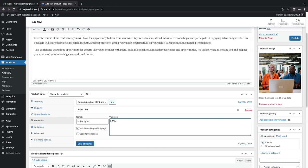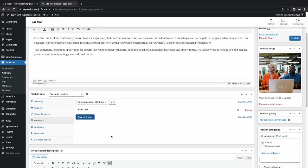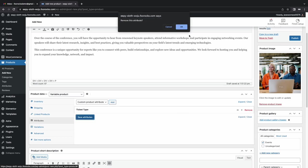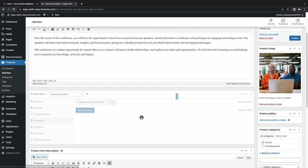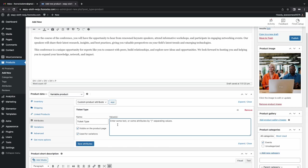There I made a little bit of a mistake. I entered the t-shirt sizes instead of the ticket types. So delete that quickly and start over. Lost a few seconds there too. So we're going to have a delegate, sponsor, and last but not least student. So we're going to save this attribute.